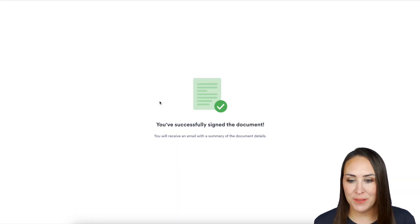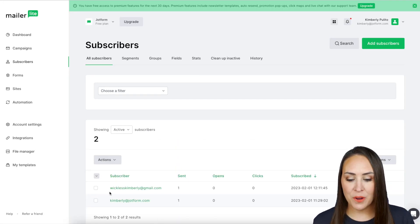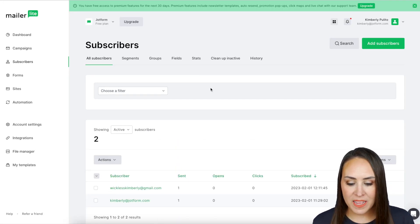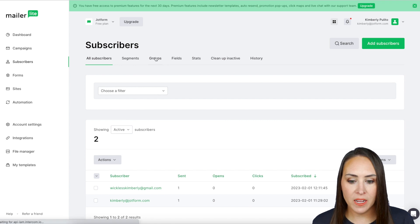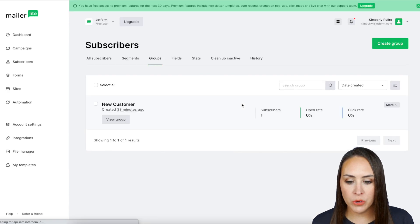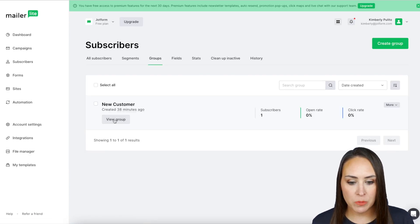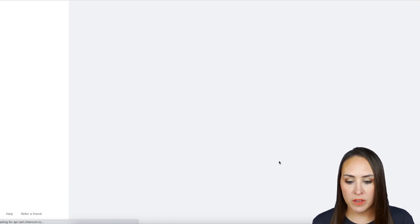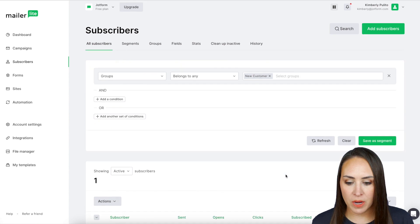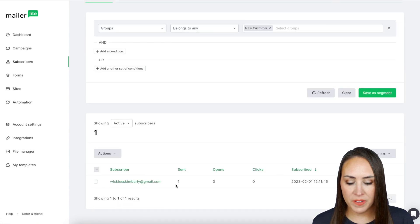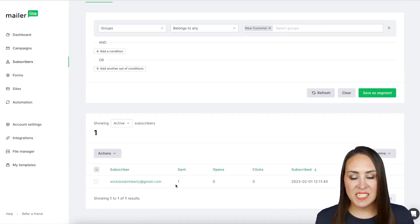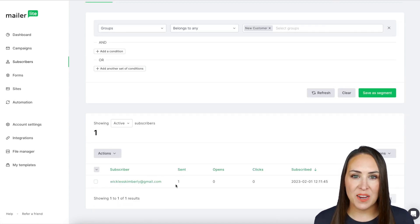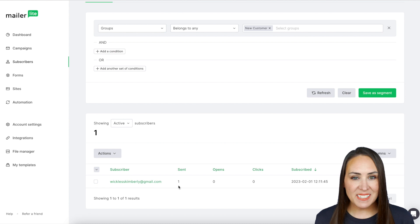Let's head over to MailerLite — and there we are right here. If we head up to Groups, we can see the 'New Customer' group with that one new subscriber. Once this kicks off, it sends that welcome automation. It's as simple as that.